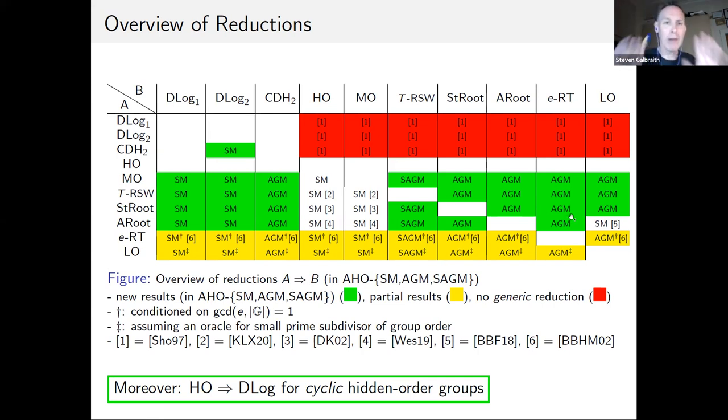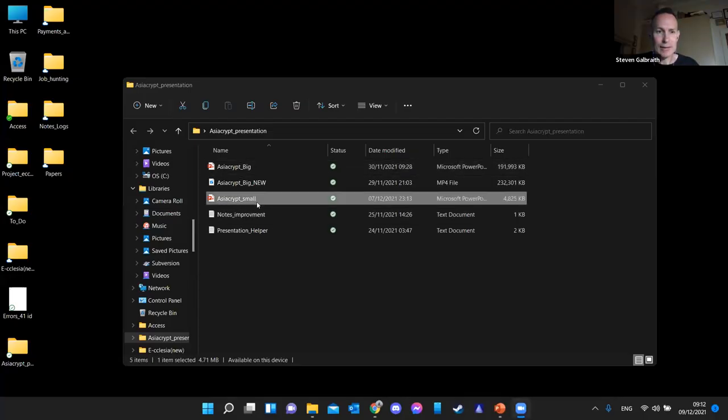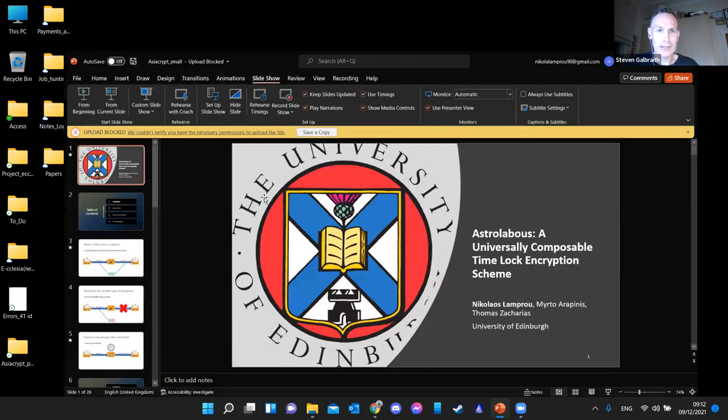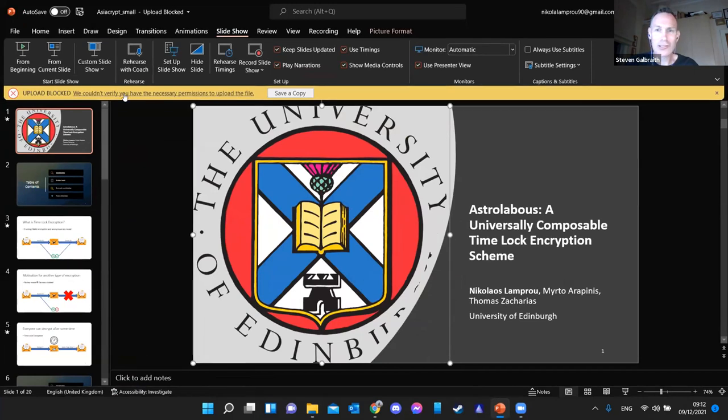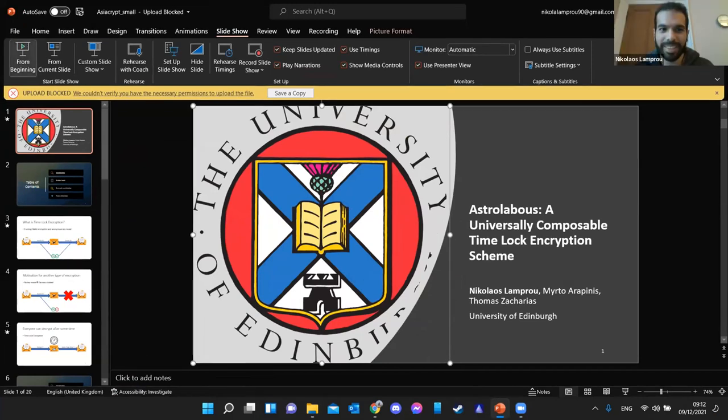The time's up so we'd better move on — thanks for that really nice talk. Nicola, do you want to start setting up? The next talk is on this thing I find hard to pronounce — Astrolabos, something like that — that's correct, I'll let you introduce it.